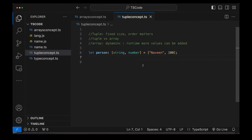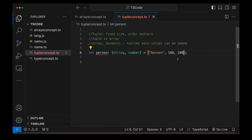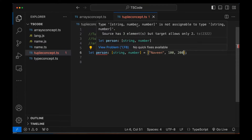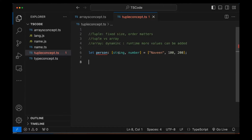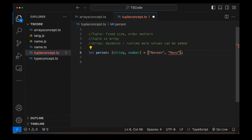This is how you declare a tuple. For example, if I try to add a third value like 200, it will start giving an error, because we have given only two types — string, comma, number. It's giving the error that 'string, number, number is not assignable to type string, number'. It means I can have only two values: one string and one number. Can I add two strings? If I write 'Ravi', that is not allowed because the second value must be a number only.